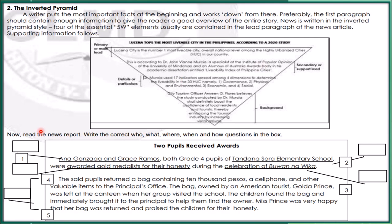Now, let us read the news report. Write the correct who, what, where, when, and how questions in the box, as you can see in the illustration. The title of this news is: Two Pupils Received Awards.